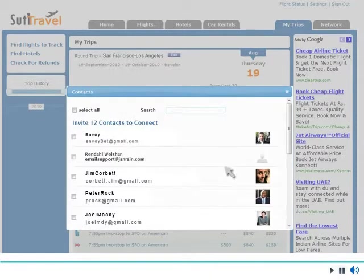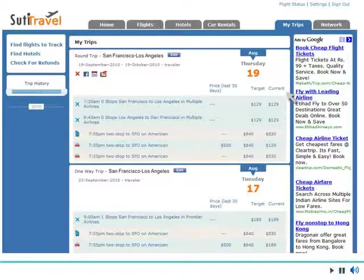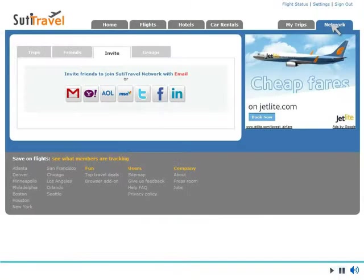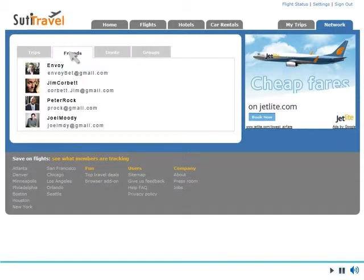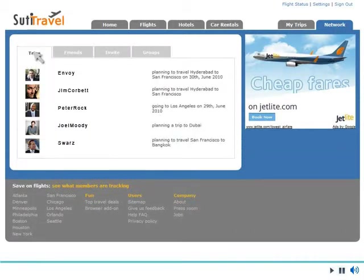Collaboration features allow you to share trip details with your friends. Manage your friends' network to see where they are traveling.